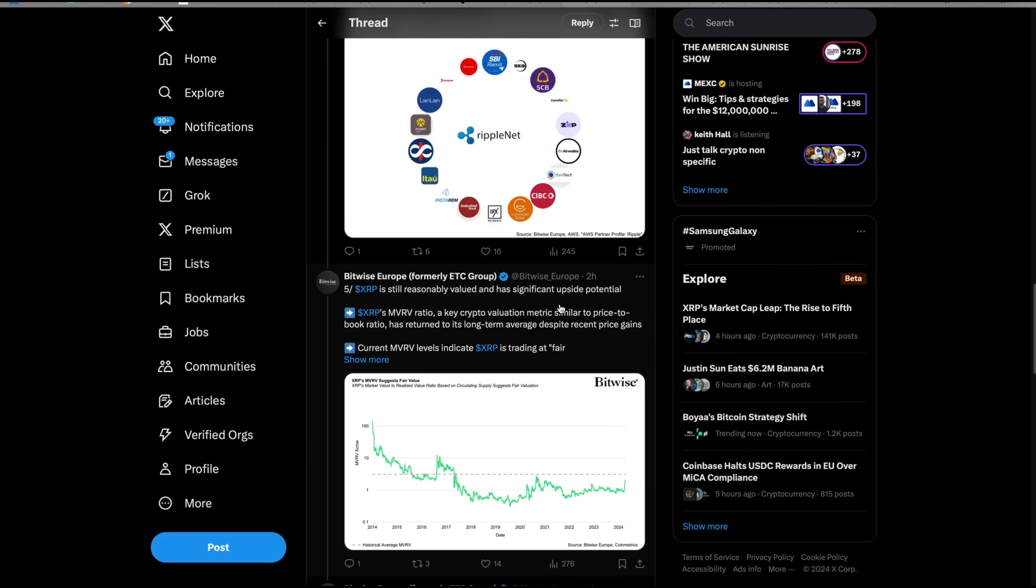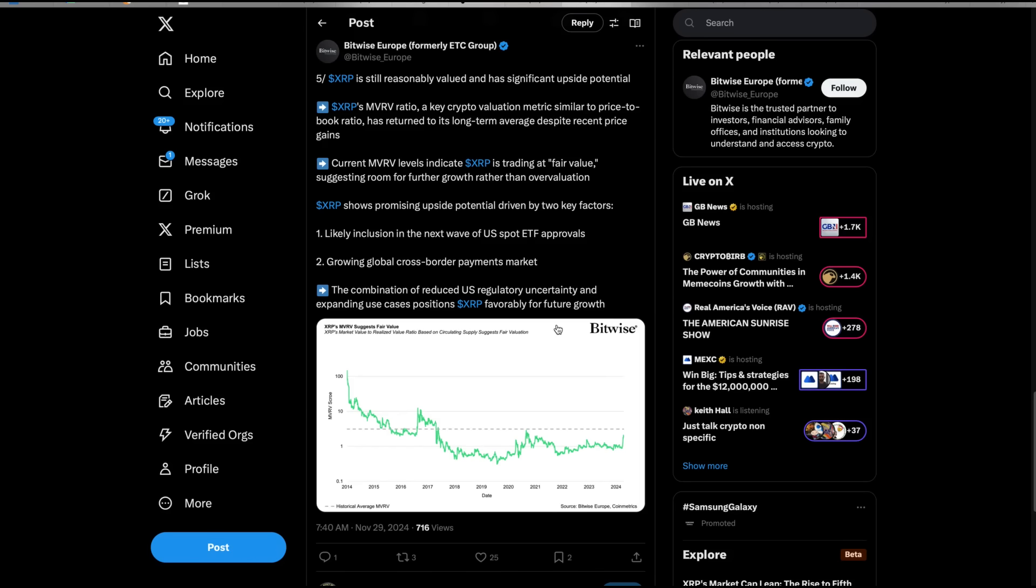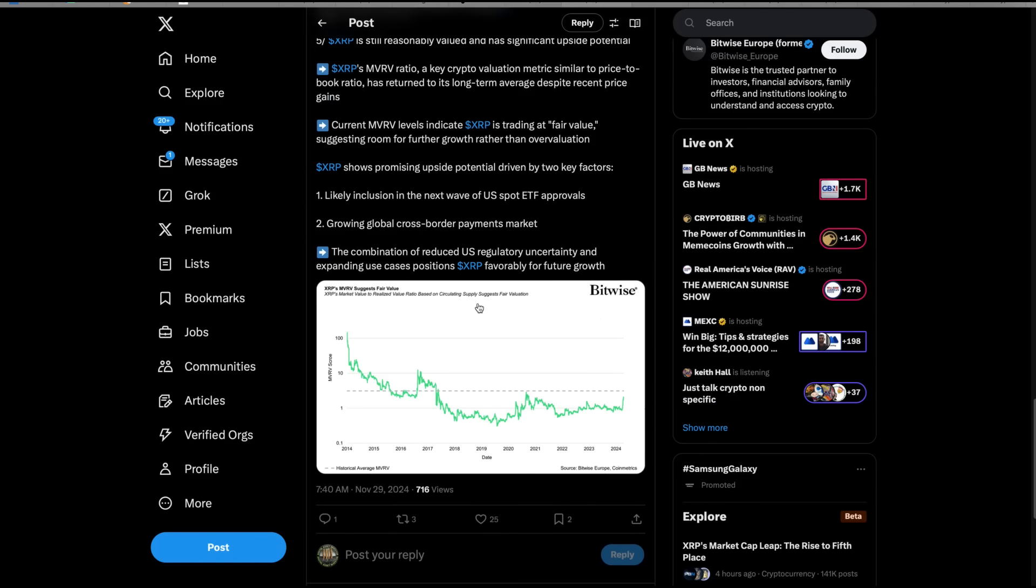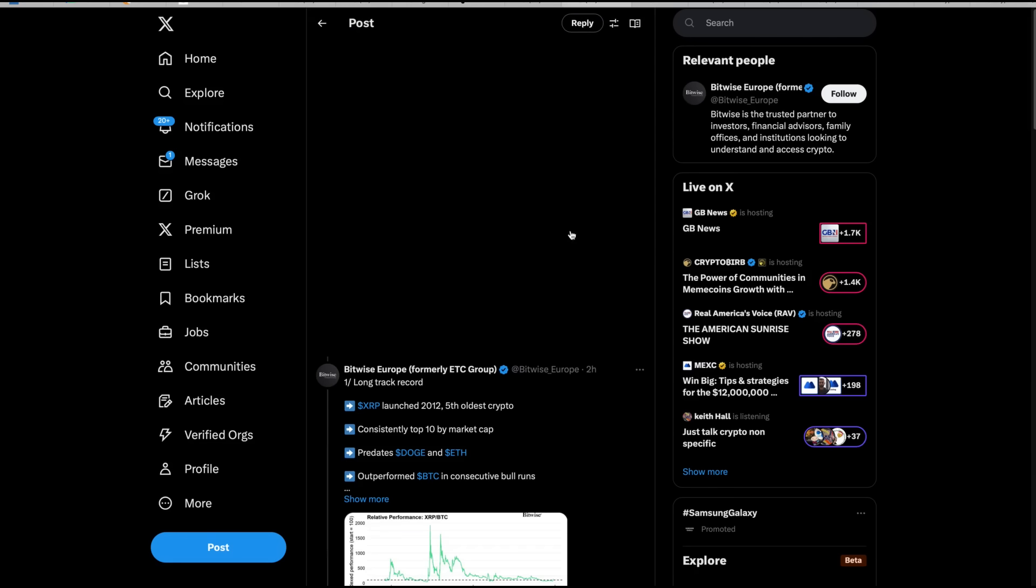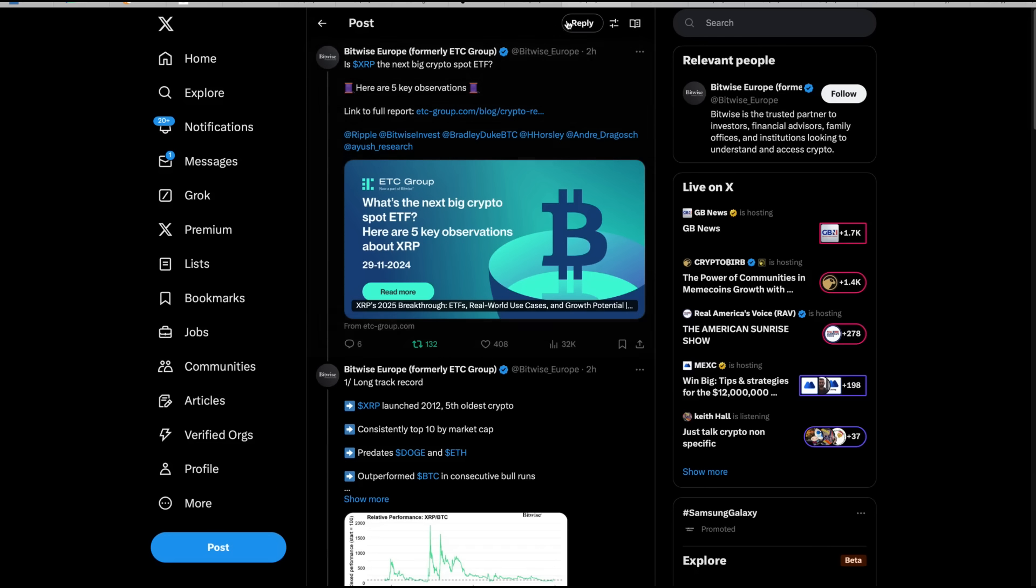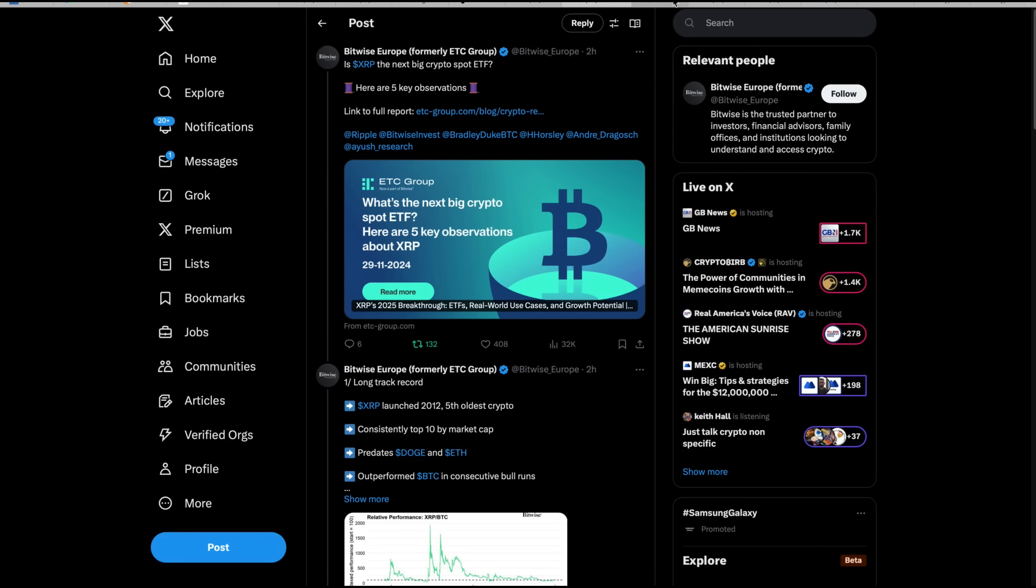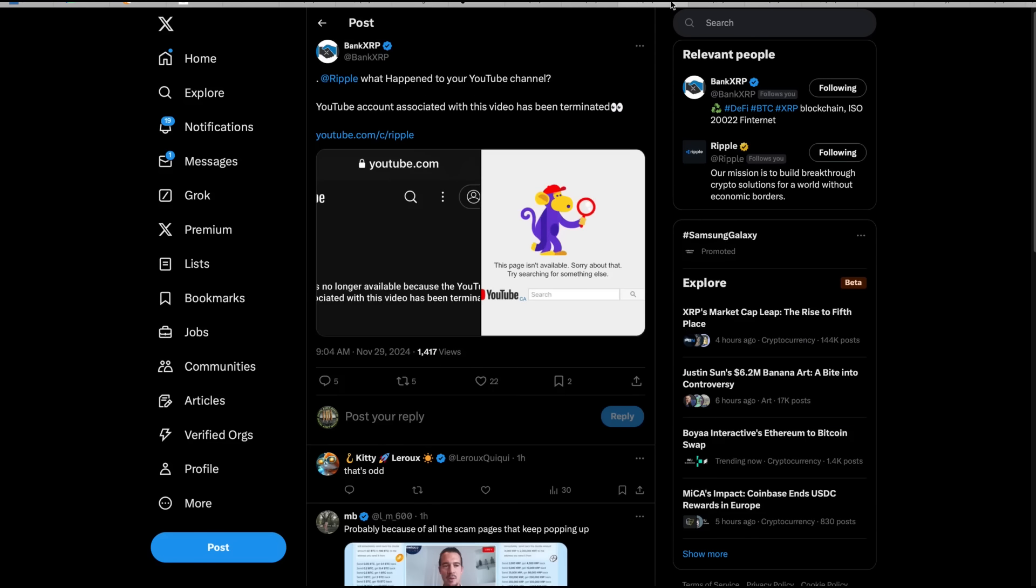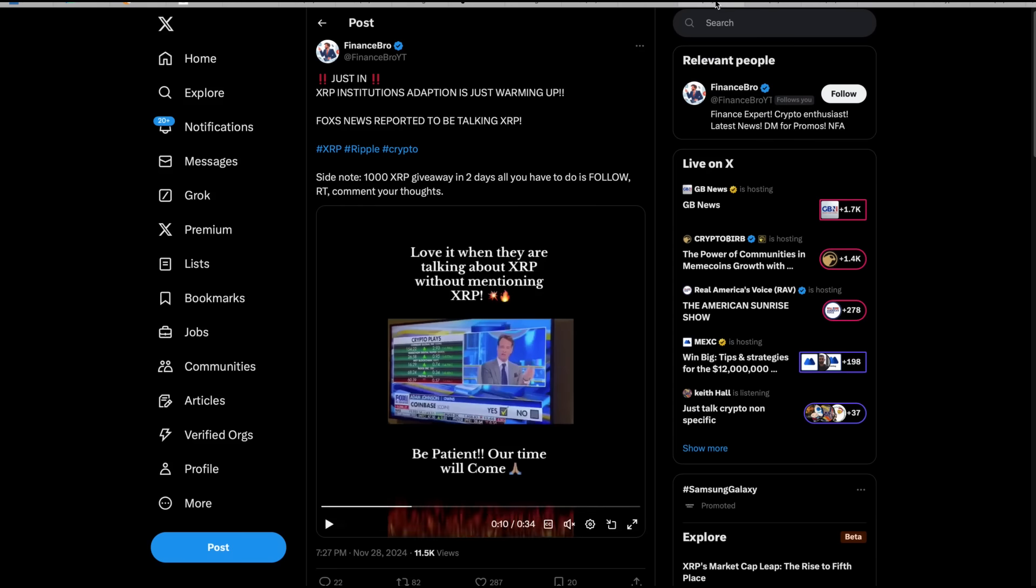Five, XRP is still reasonably valued and has significant upside potential. XRP's MVRV ratio, key crypto valuation metric similar to price-to-book ratio, has returned to its long-term average despite recent price gains. Current MVRV levels indicate XRP is trading at fair value. This shows promising upside potential with two key factors. I mean there's so many positive things about what's going on right now it's not even funny.